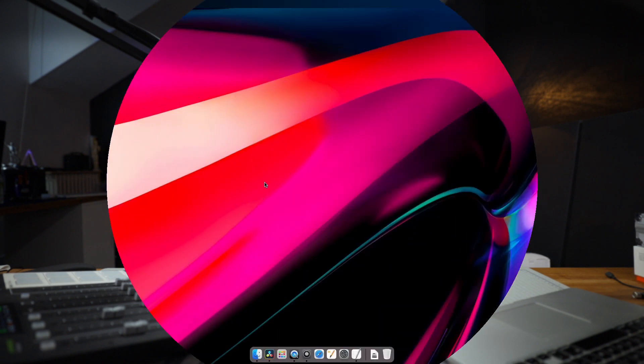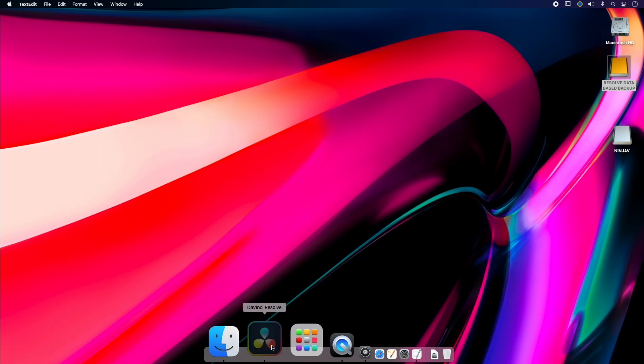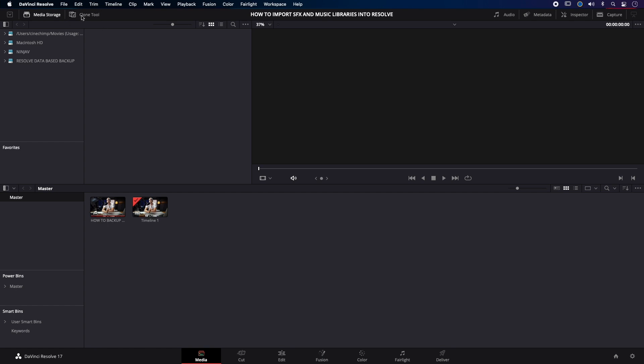So if you come up here into Resolve and click the Clone Tool, it's going to ask you if you want to add a job. So what we can do is add job, and it's going to ask us what our source is, and it's just going to say drag the source into here and then drop a destination in here.